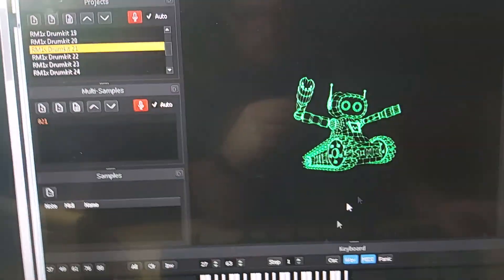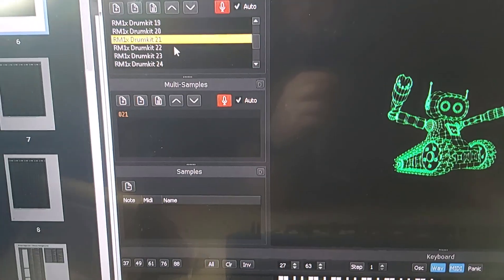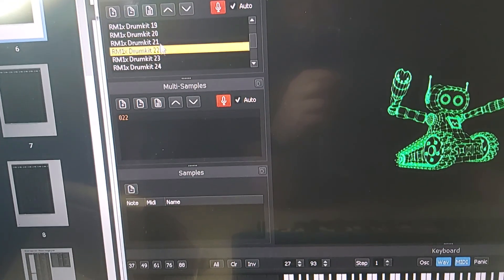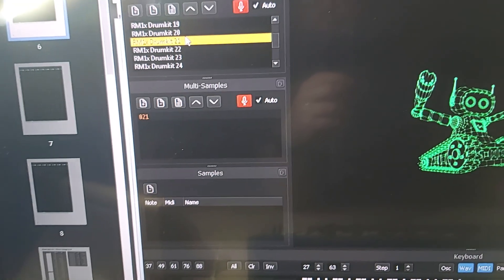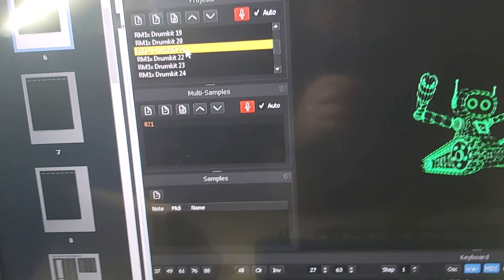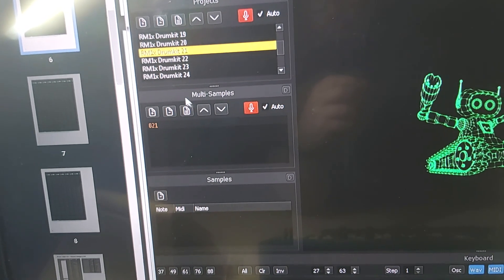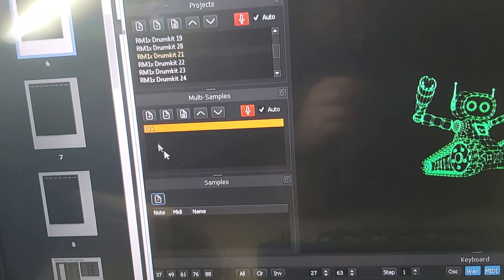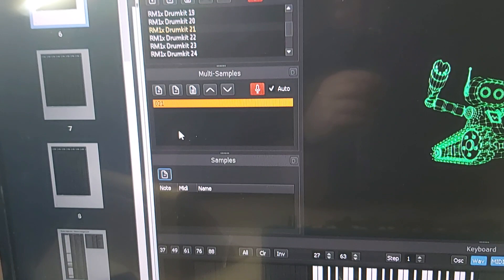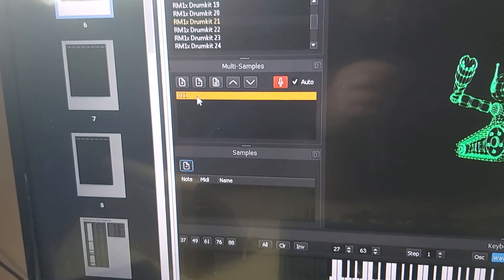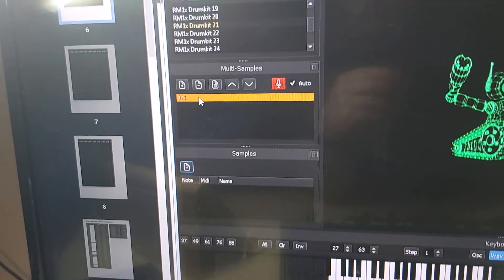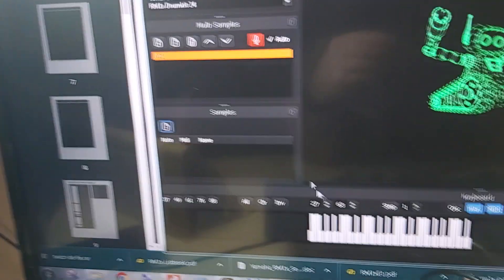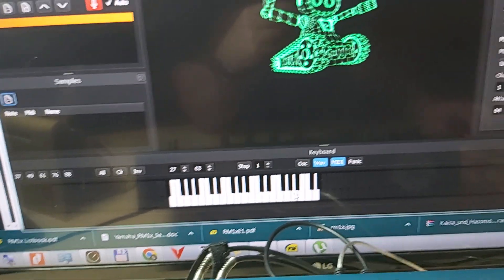This is the project for drum kit 21. There is one multi-sample. I could make layers here, but because it's drum sounds, we only need one layer. In that layer, you enter the range as I said here.